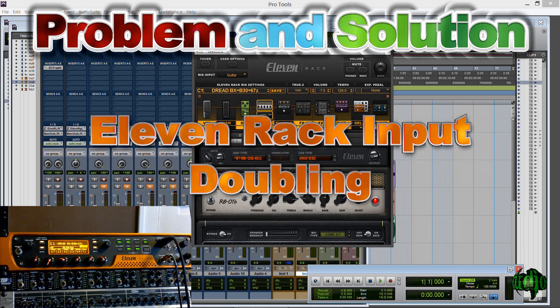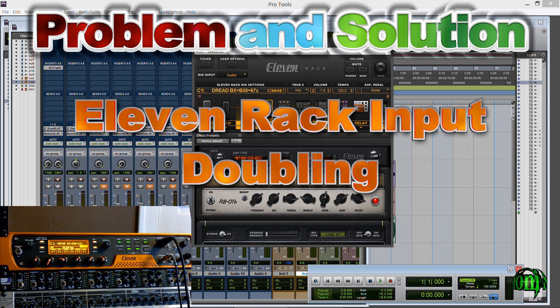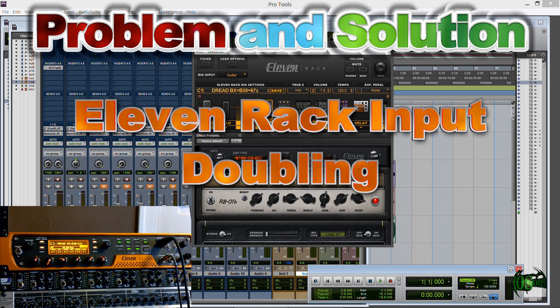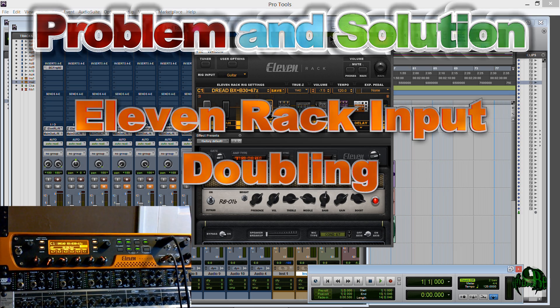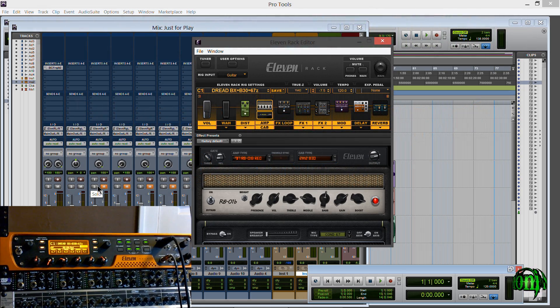Here we are in Pro Tools 11 and of course I'm using my 11 rack for guitar sounds. I've been having a problem in Pro Tools 11 where the input of the 11 rack is active even if a track is not armed.